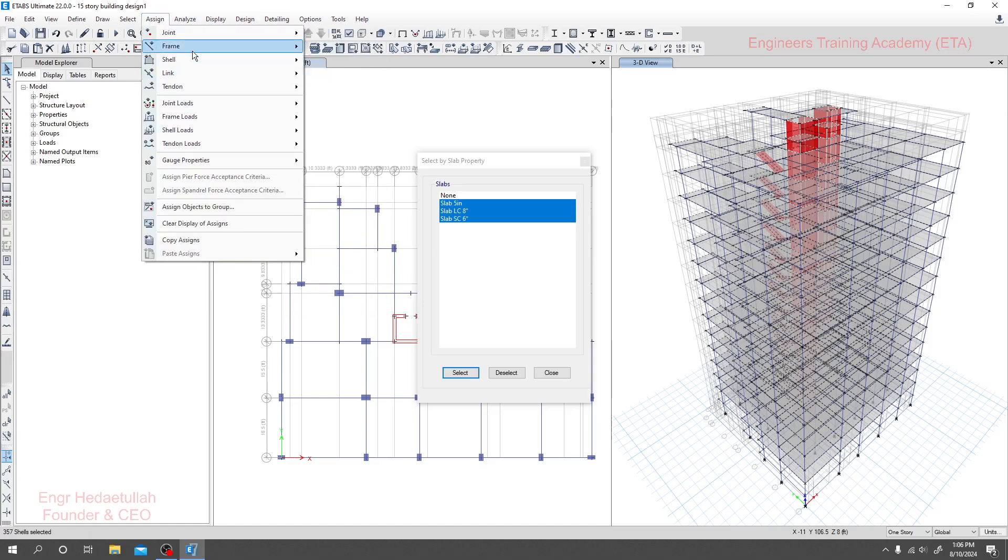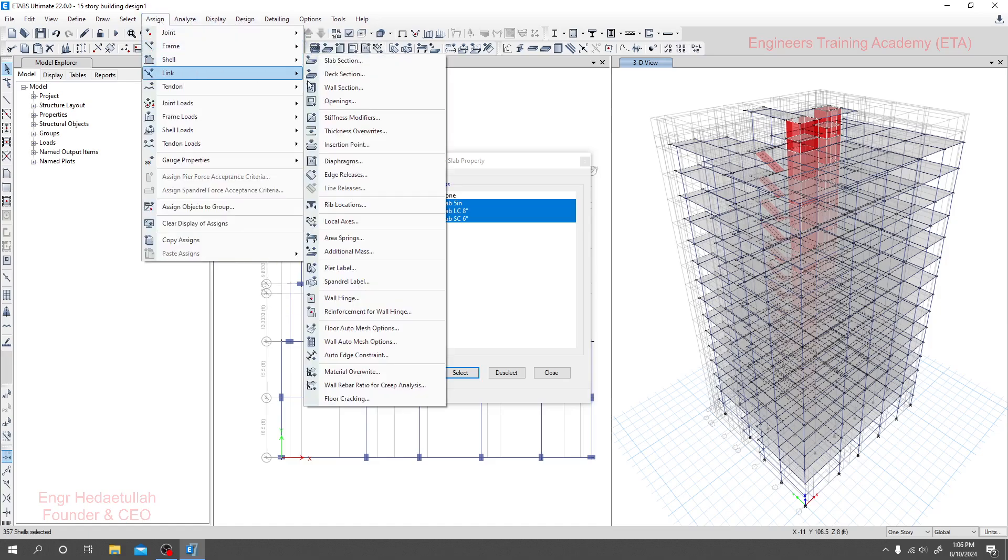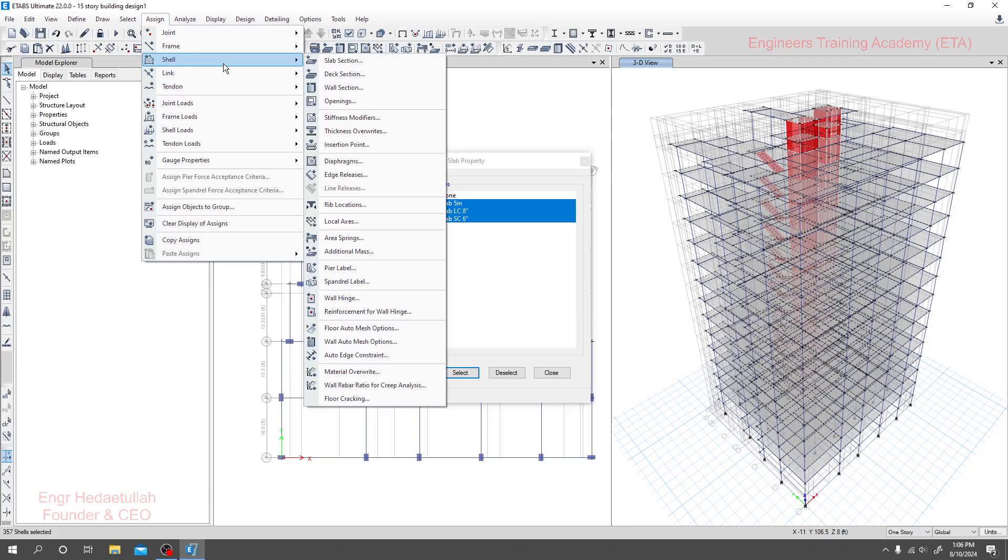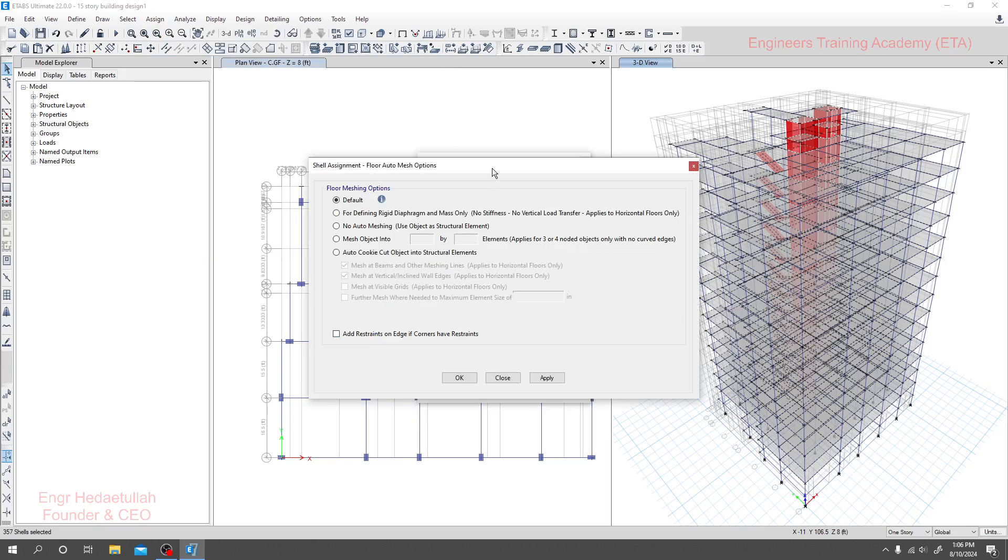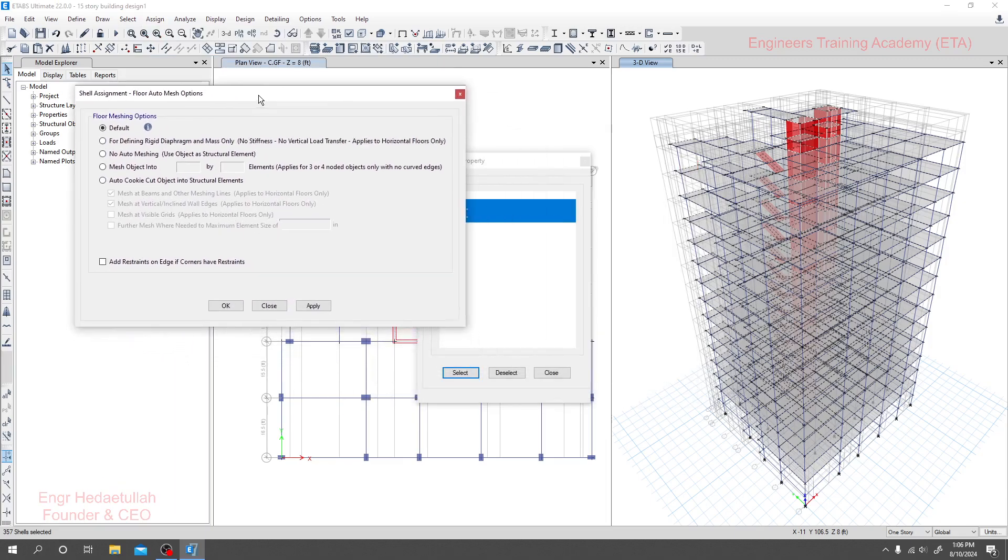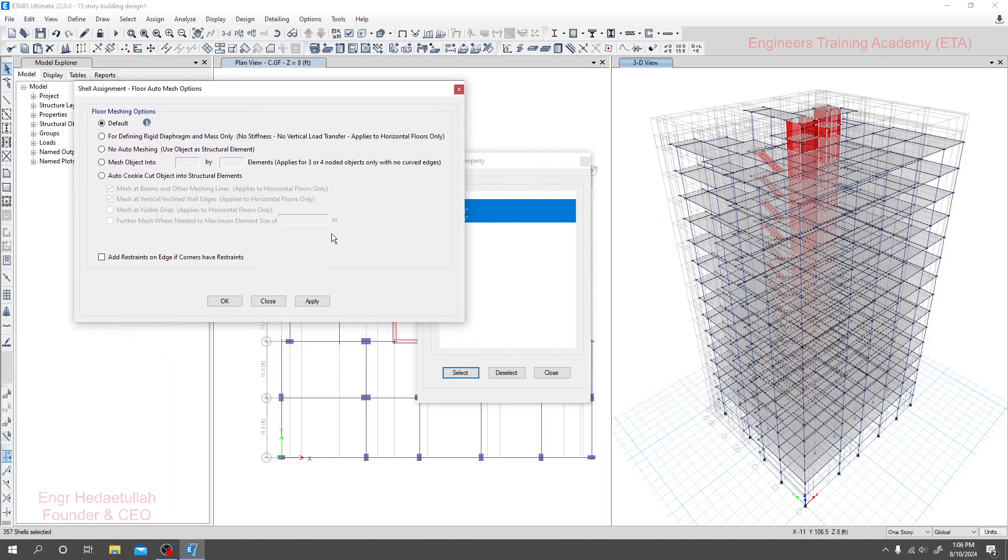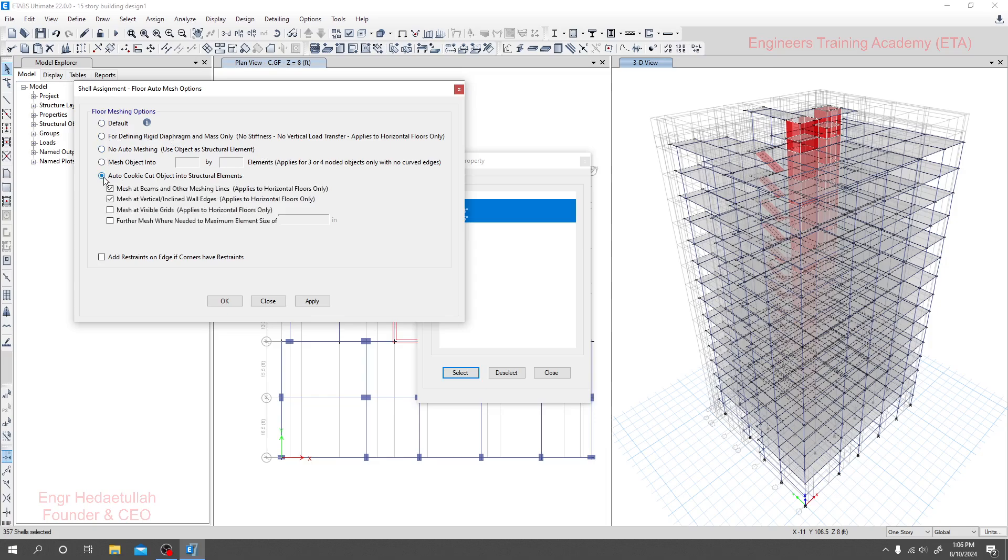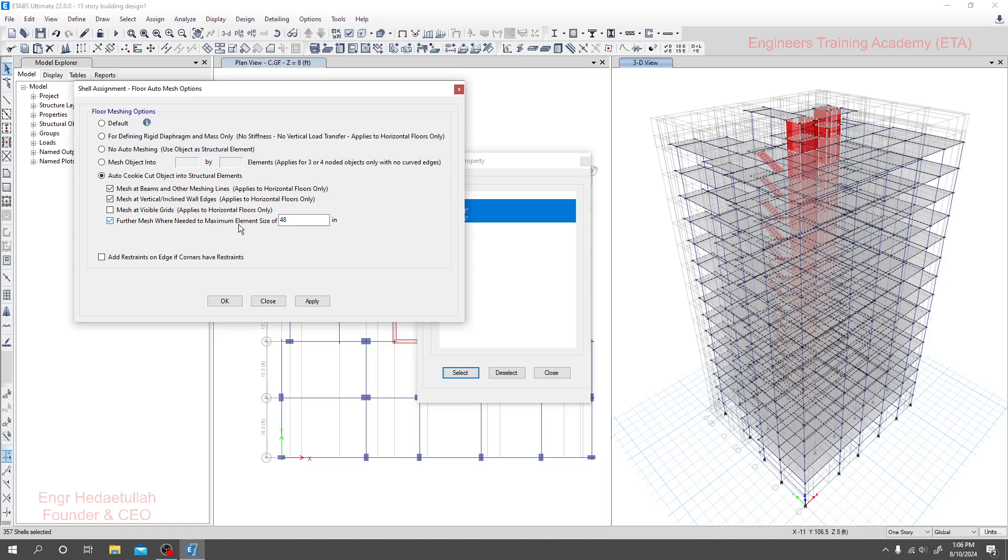Now I'll go to assign, then go to shell. When we're going for any types of slab or floor type elements, we have to go for shell. Then go below and click here on floor auto mesh option. You will see different types of options are available. I'll use auto quick cut, cookie cut object into structural elements.